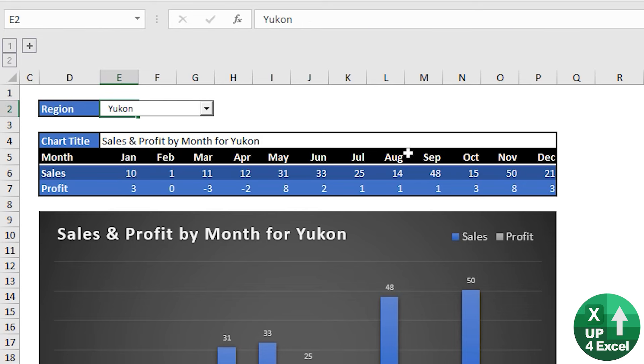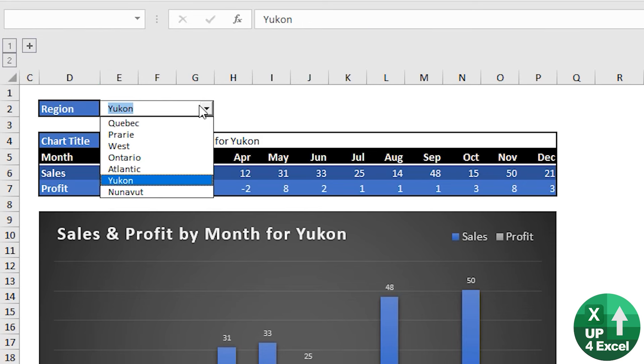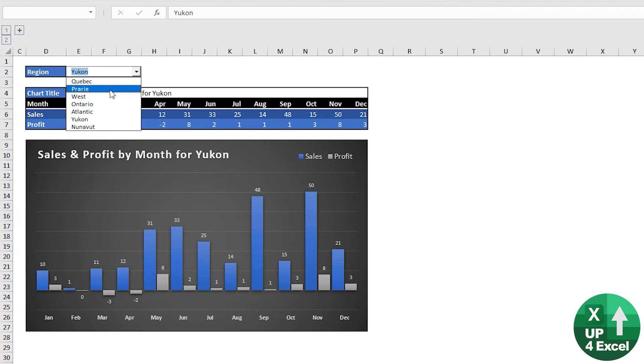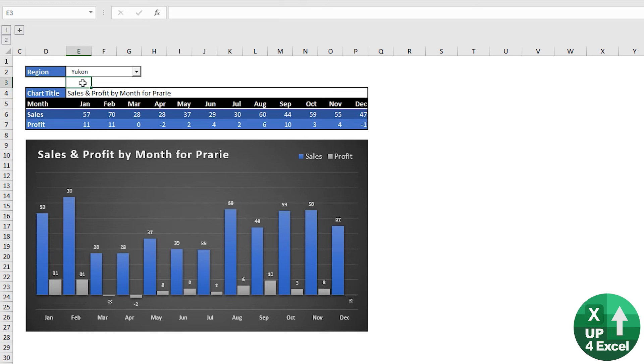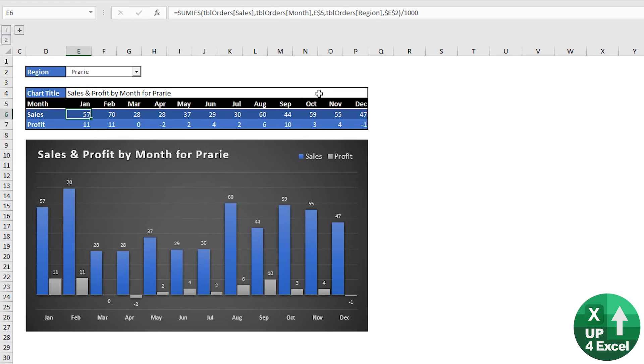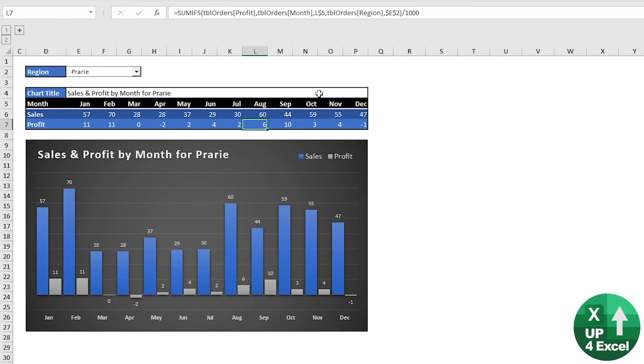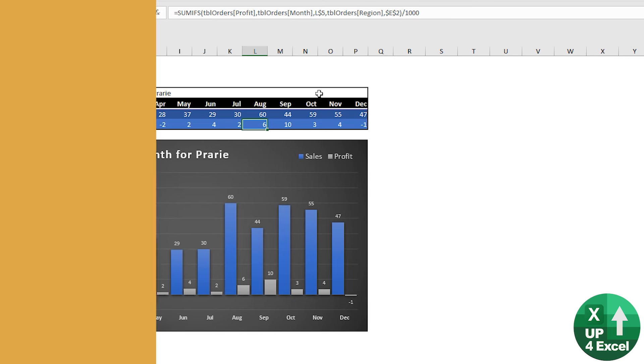And all I've done is I've linked this drop down so that when you change the drop down, it changes the cell underneath E2. And therefore, all of these numbers are linked with the SUMIFS formula and that changes the chart. So that in a nutshell is what we're going to do from scratch right now.